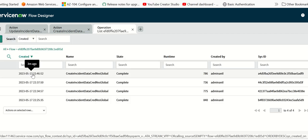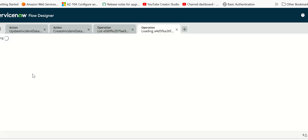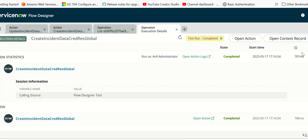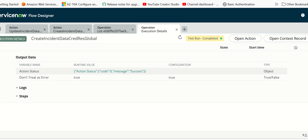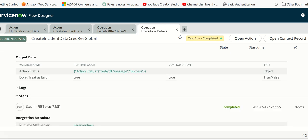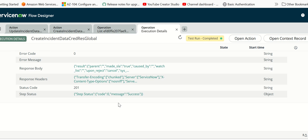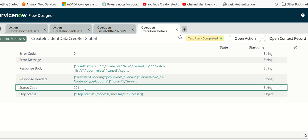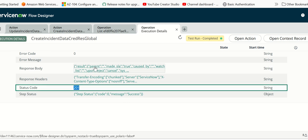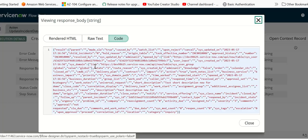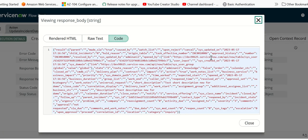If you see here, this is the execution we triggered three minutes back. Let's open that. We'll open the steps to see the details. We can see there's a status code of 201, which means incident is created in target instance. The number says 10006.